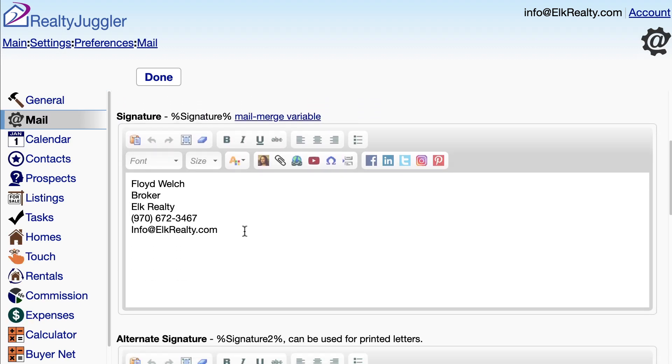This large text field is my signature. I'll include my name, title, company, and mobile phone number.